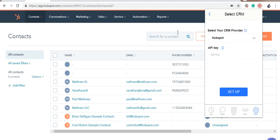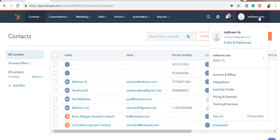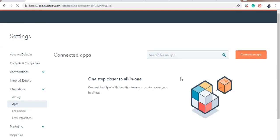To do so, log in into your HubSpot account. Click Integrations and click API Key.